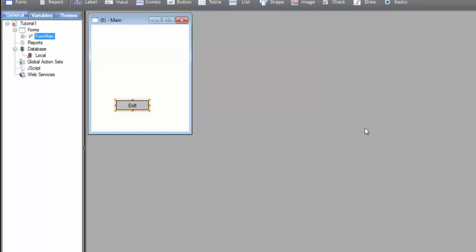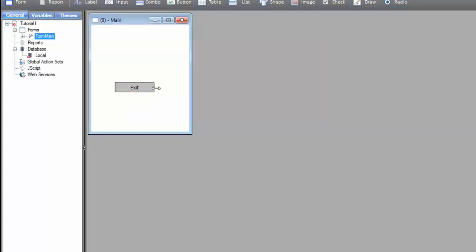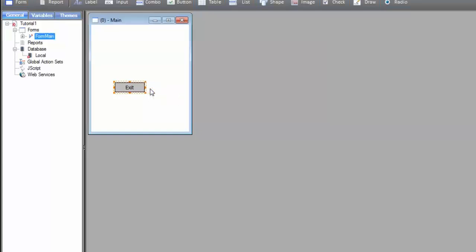We can now move it around using the mouse, or by pressing the arrows in the keyboard. It's also possible to resize it using the mouse, holding a resizing handle, or by pressing the arrows in the keyboard, holding the Shift key. Let's adjust its size and position.